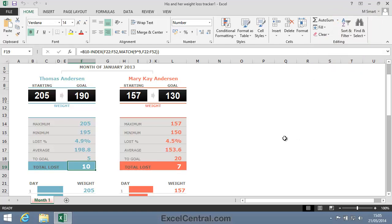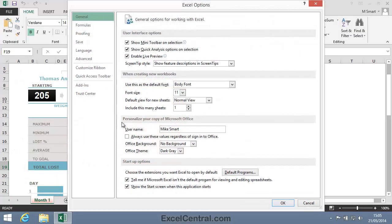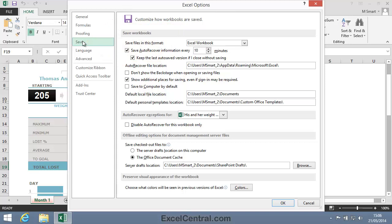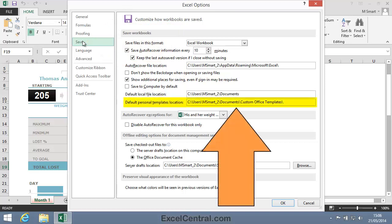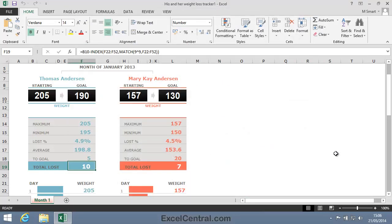I now need to tell Excel where my custom template folder is. So I click File on the Ribbon, then Options on the left-hand menu bar, then Save. Notice that by default my Default Personal Templates location is in that Custom Office Templates folder. So I'll change the reference now so that it points at our new Excel folder — I click to the right of Custom Office Templates and type Excel. I've now set the new location for my Custom Template folder, so I'll click OK.